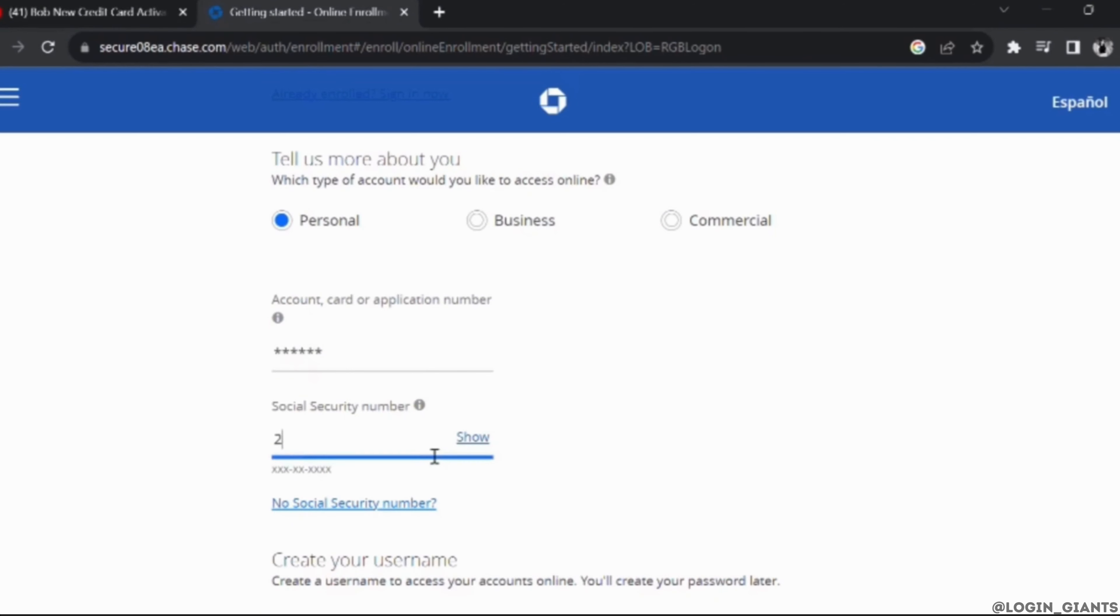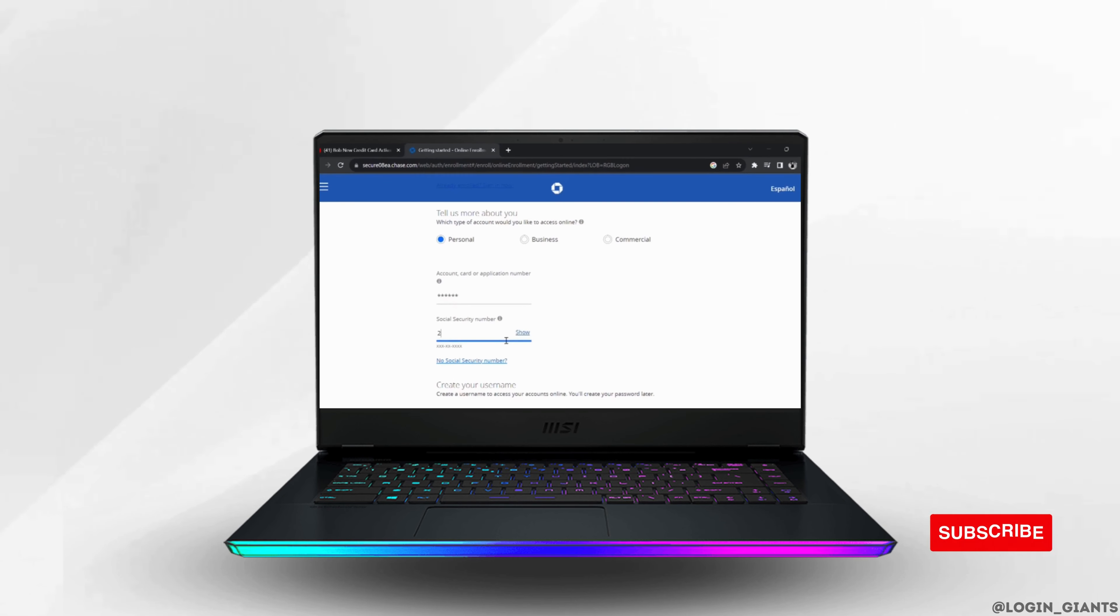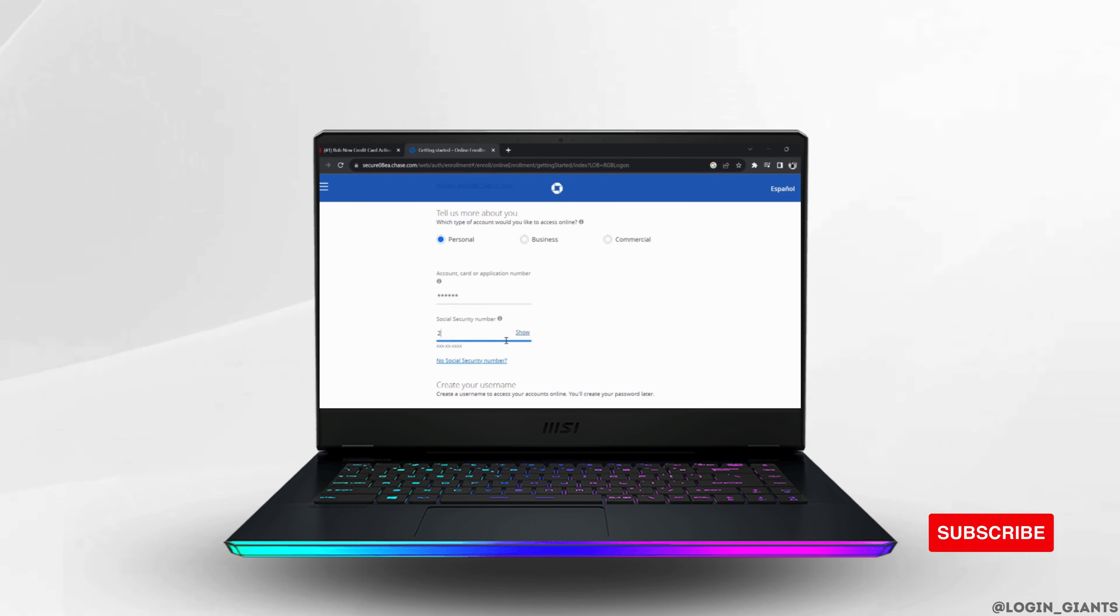And then you will be good to go. So that's it and this is simply how you can activate your Chase Credit Card. I really hope this video is going to be helpful for you, and thank you for watching it till the end.